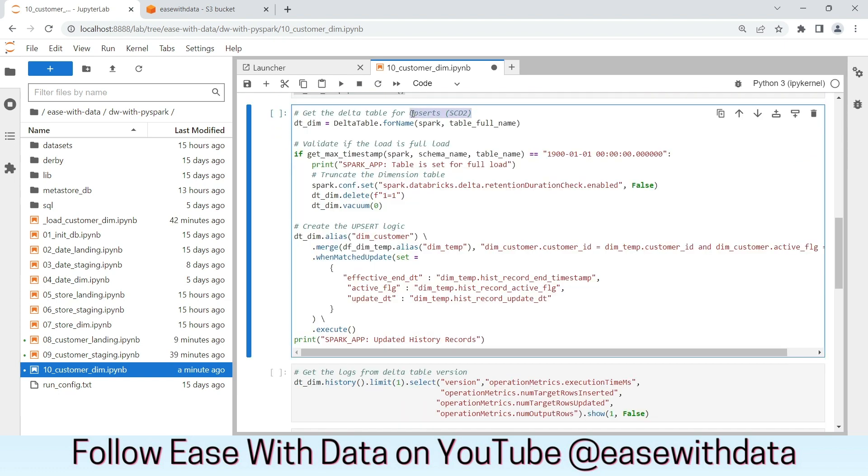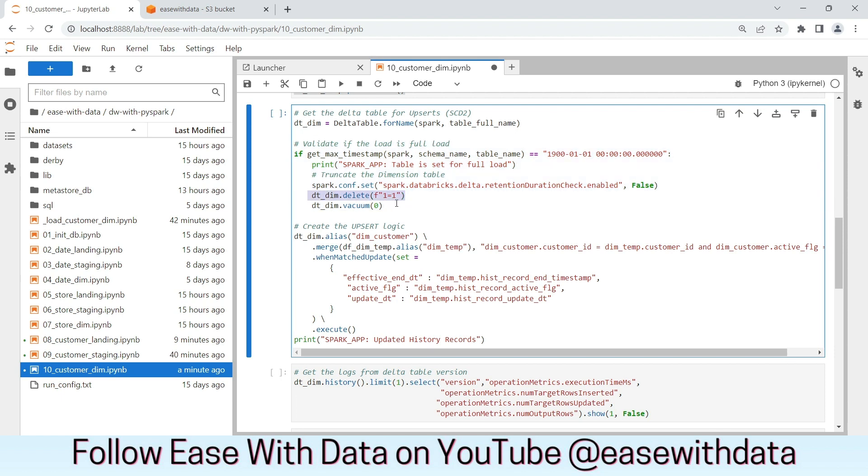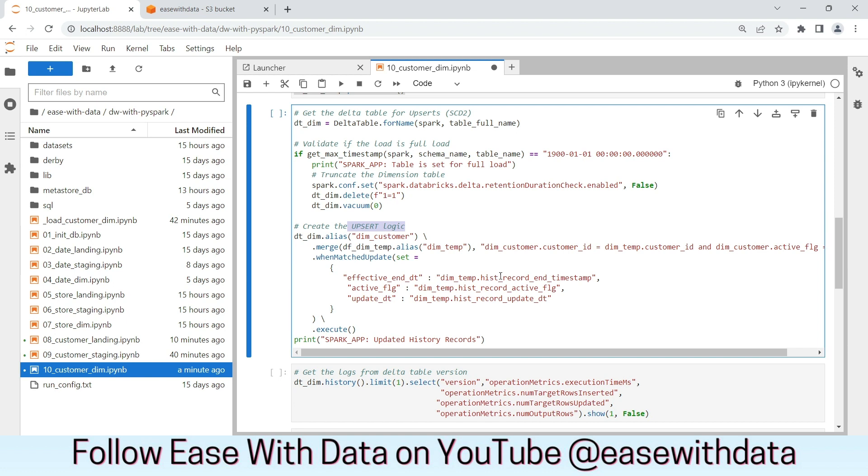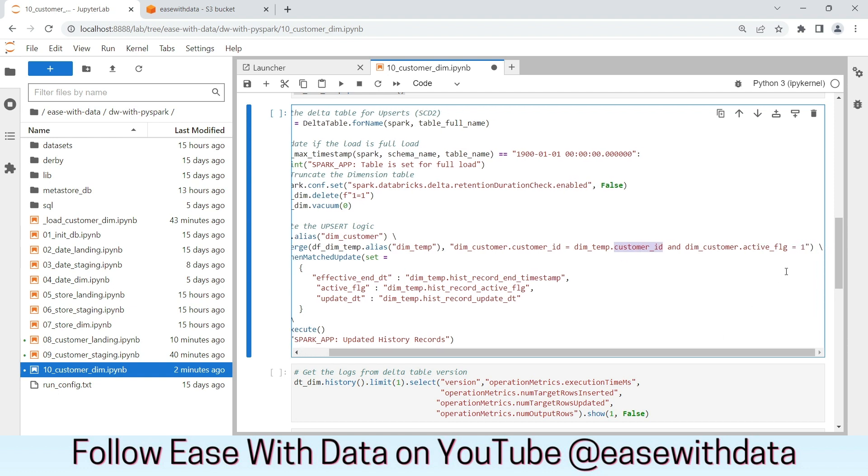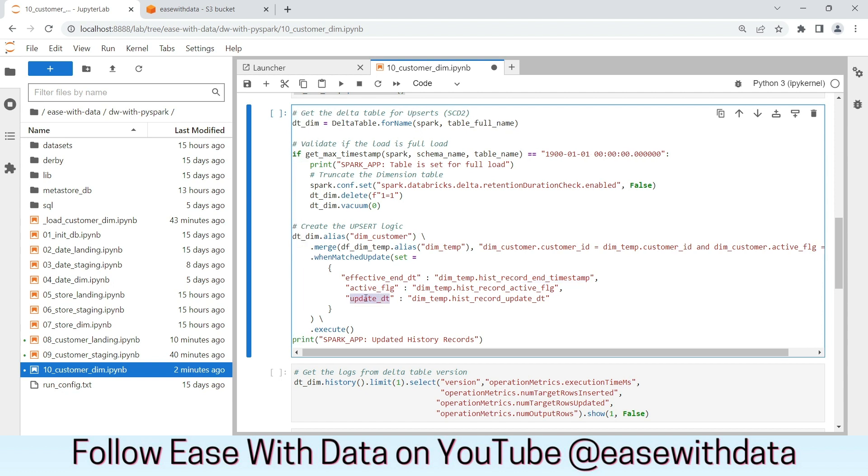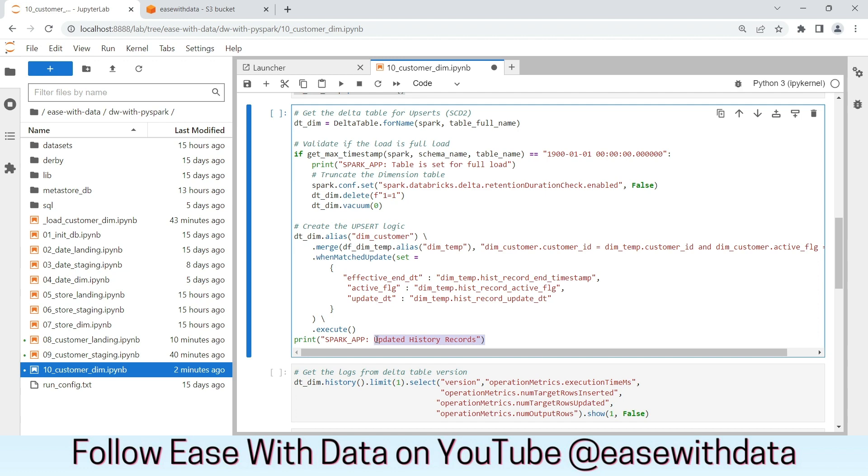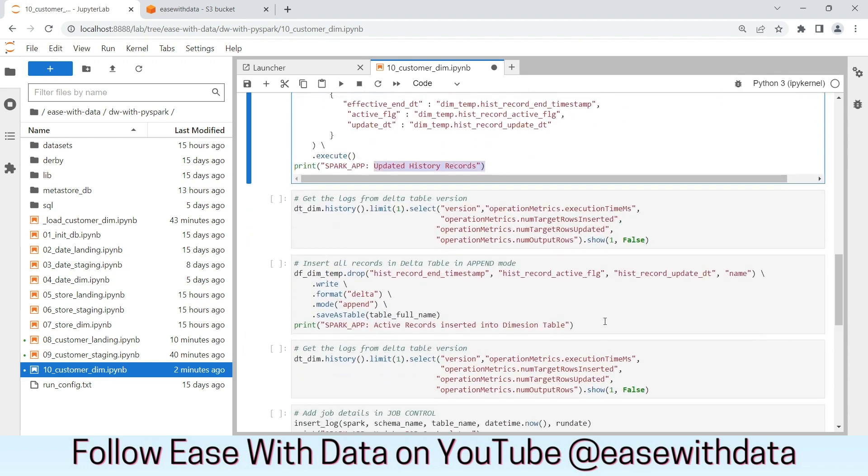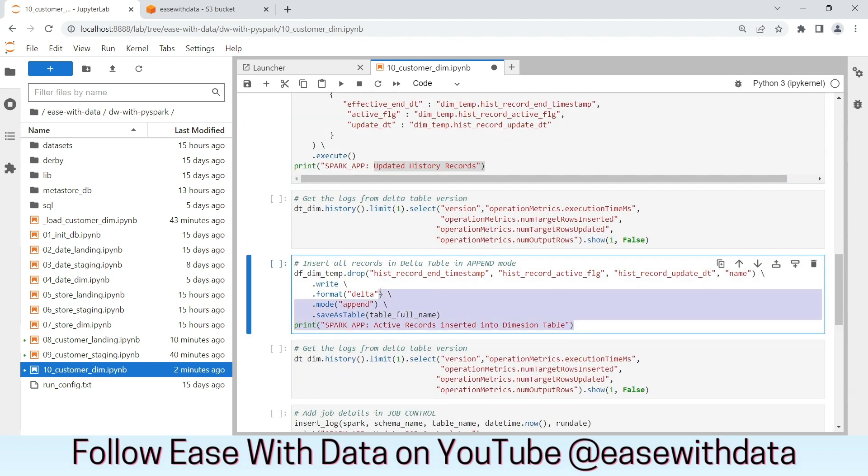Now we will load our data into the SCD Type 2 table, for which we will first validate if the data is a full load or not. If it is a full load, we are going to delete and vacuum the delta table. Next is to update the history records that are present in the dimension table for which we have changed. To identify the change, we will use customer ID, which is the natural key, and we will check the history records which are active. Once we identify the history records which are active, we will update the history records end date with the history record end timestamp that we generated in our previous step. Similarly the active flag and the update flag. Once the history records are updated, now we will go ahead and insert our new records that we have from the source.